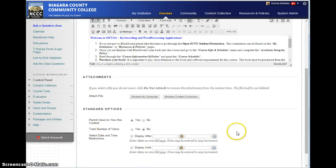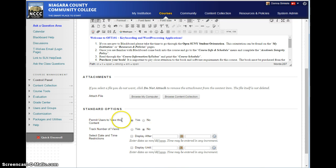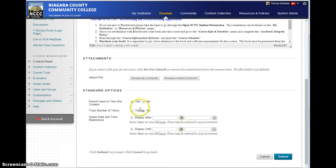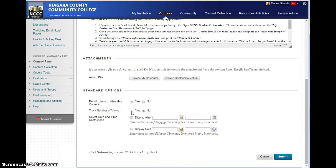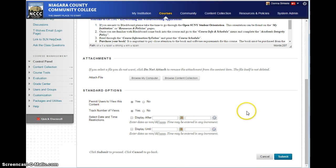And then when you're done, one thing you want to make sure is that you permit it for users to see it. And if you want to actually track and find out who actually clicked on this, you can turn on the track views, and then submit it.